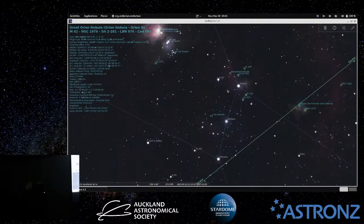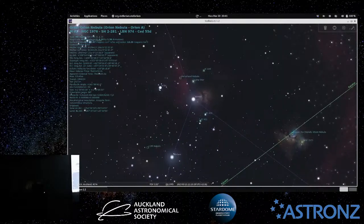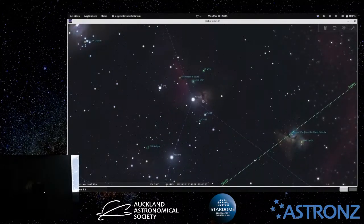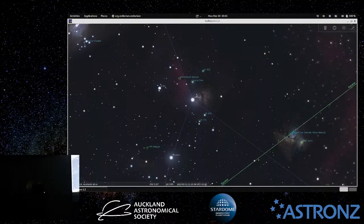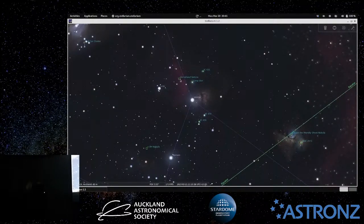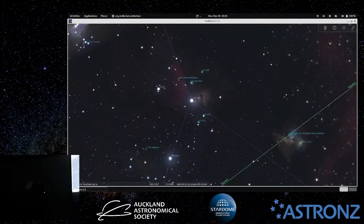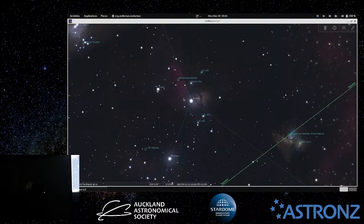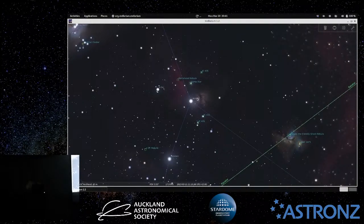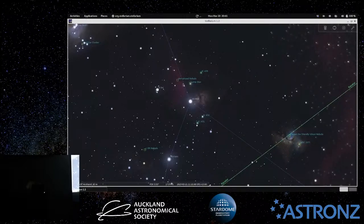Also in this area, not visible to the unaided eye but famous in photography, is the Horsehead Nebula and the Flame Nebula near Alnitak. If you're photographing that area, make sure Alnitak isn't in view because it will tend to overexpose horribly when you're trying to bring out the faint nebula.